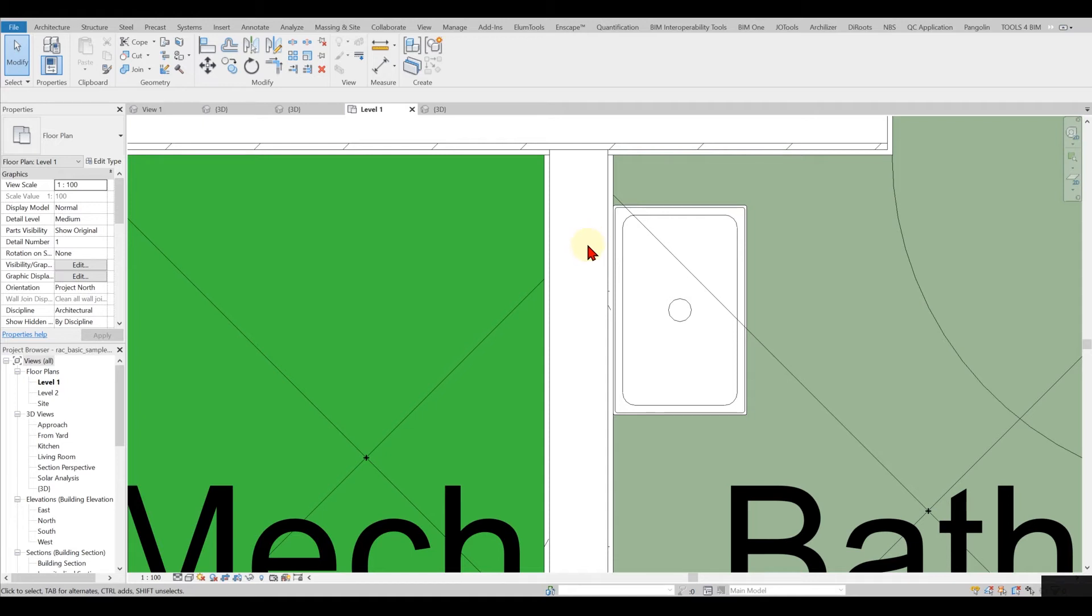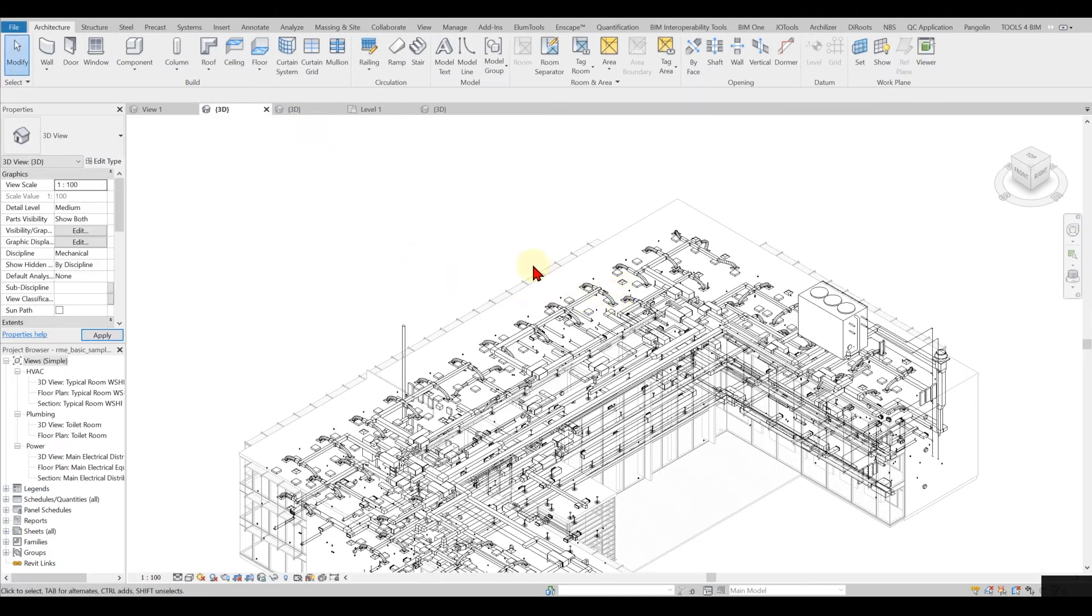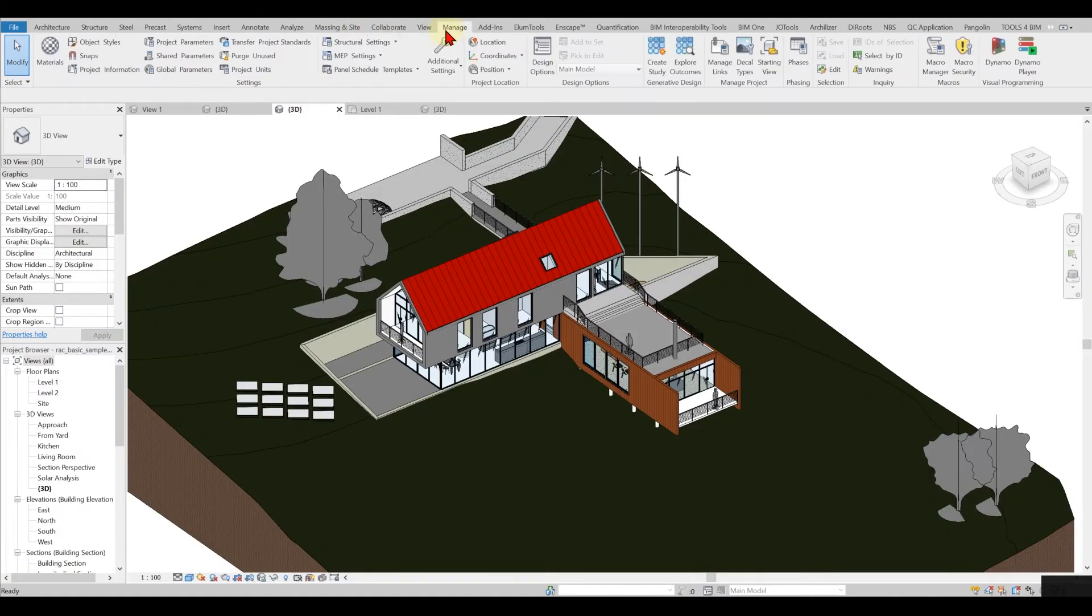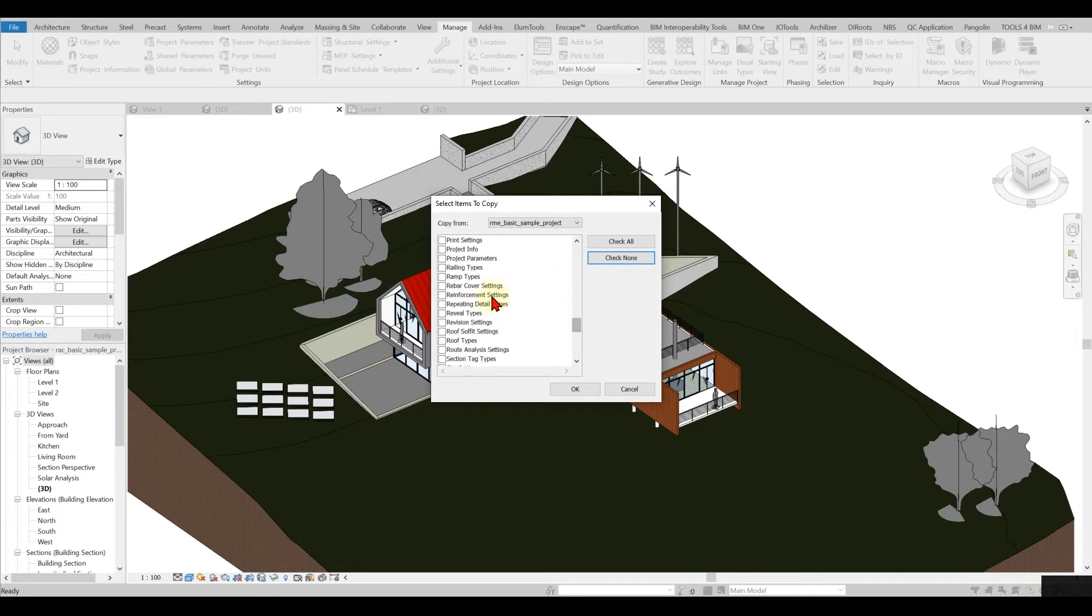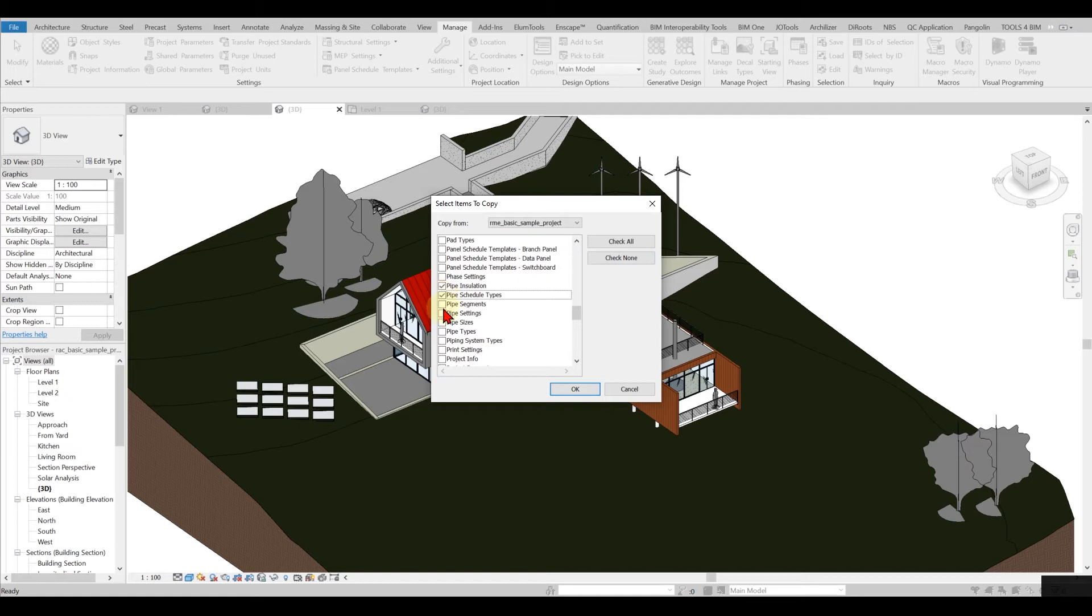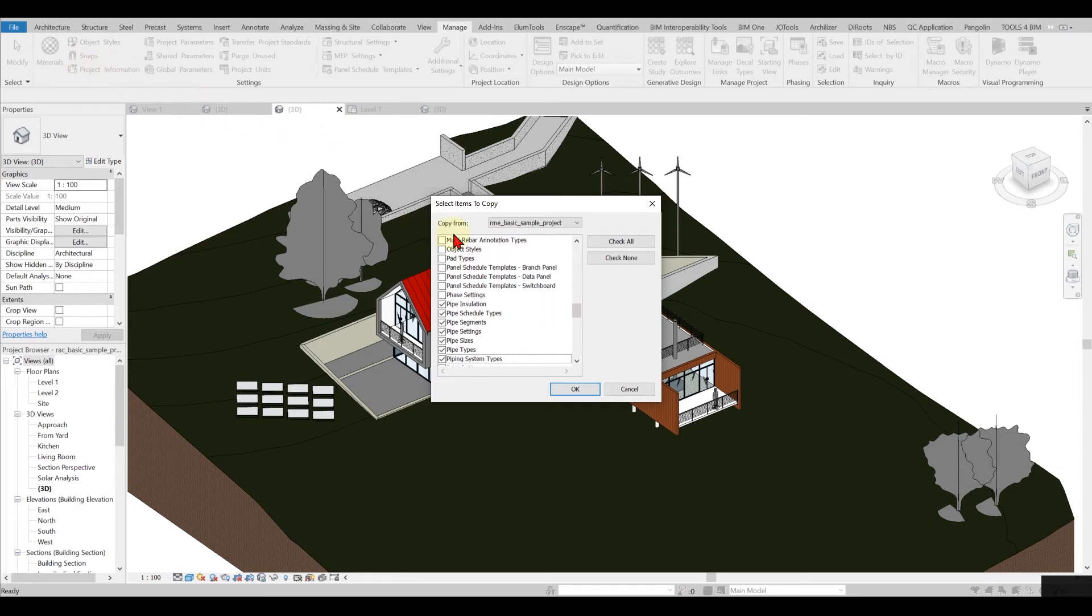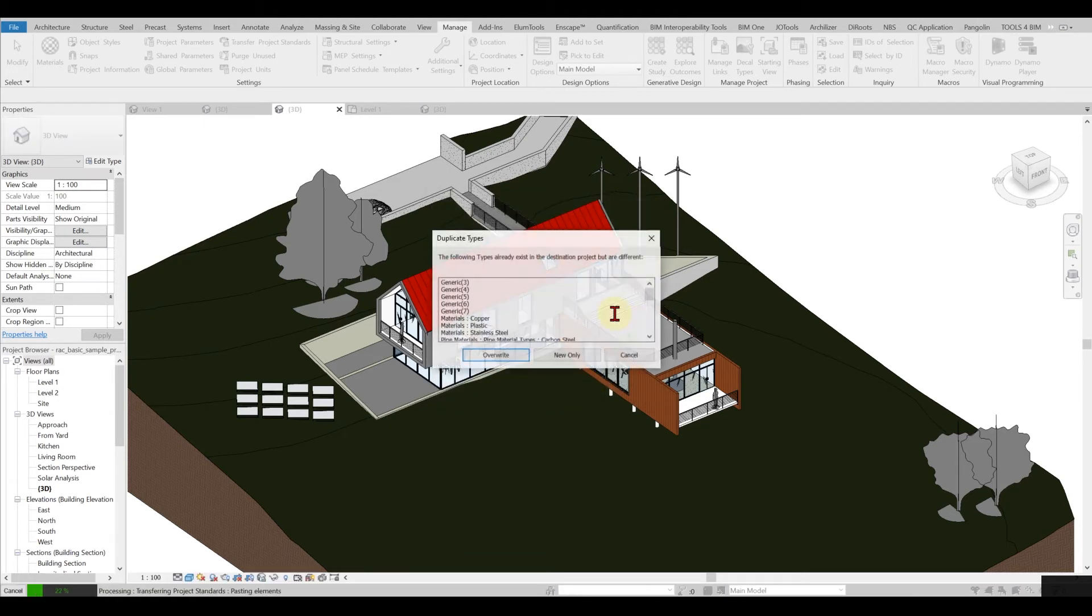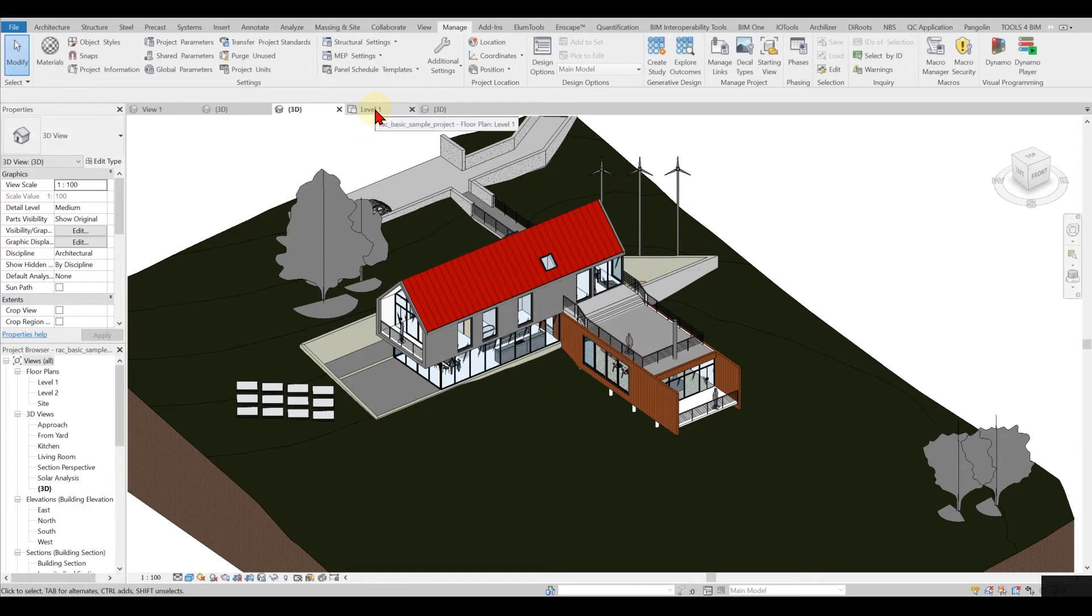Don't get worried because I will show you a couple of tricks now and you can do it in less than maybe 20 seconds. Just find another project that is an MEP project. Here I have a sample for you. Open this up, then go back to your project. Go to the Manage tab, go to Transfer Project Standards, check none, and make sure you're selecting the right project, the MEP project. Scroll down all the way to the pipe settings. Take the pipe insulation, pipe schedules types, pipe segments, settings, sizes, and types. Once you do that, it will transfer all the data into your project. You can override all the data.